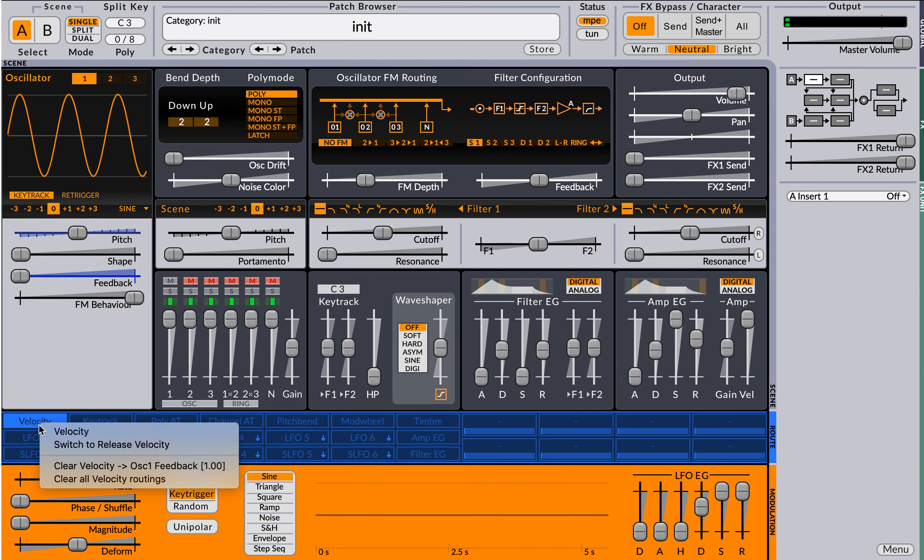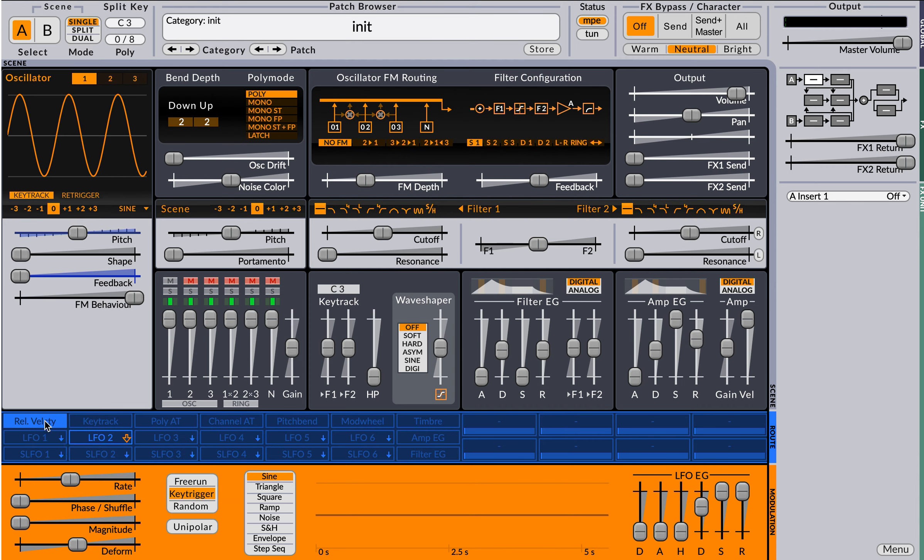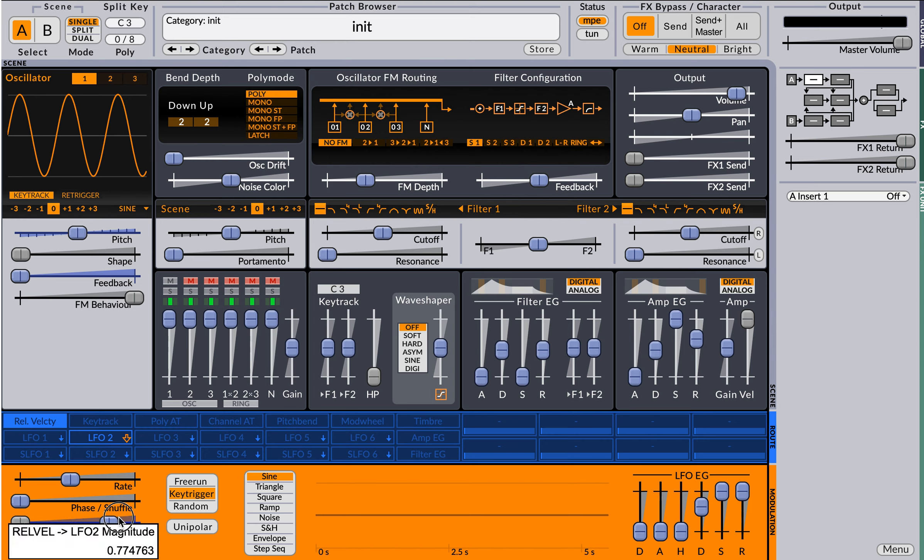But then go back up here to velocity, switch it to release velocity, modulate the LFO—I'm sorry—activate modulation, modulate the LFO by clicking on the little magical arrow, and then go ahead and increase the magnitude.